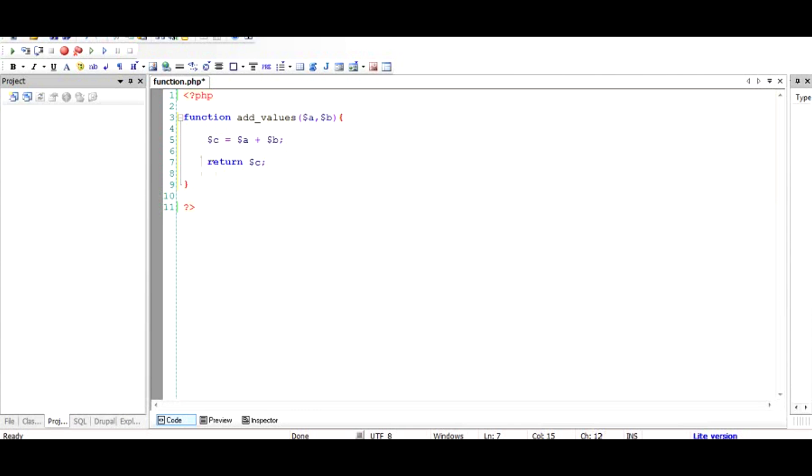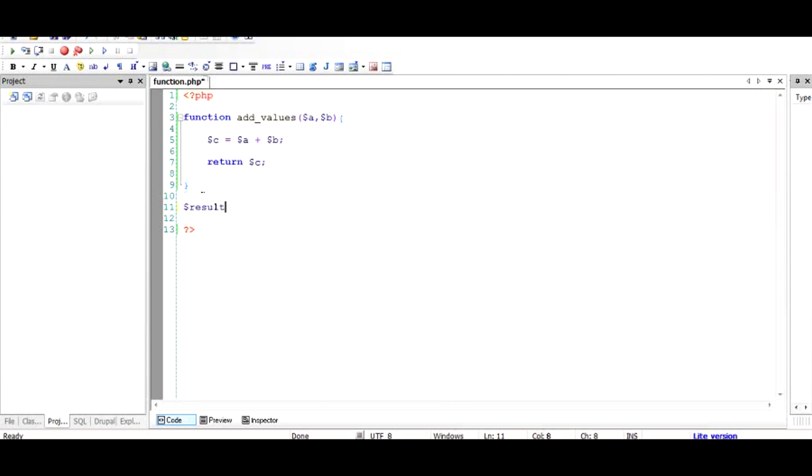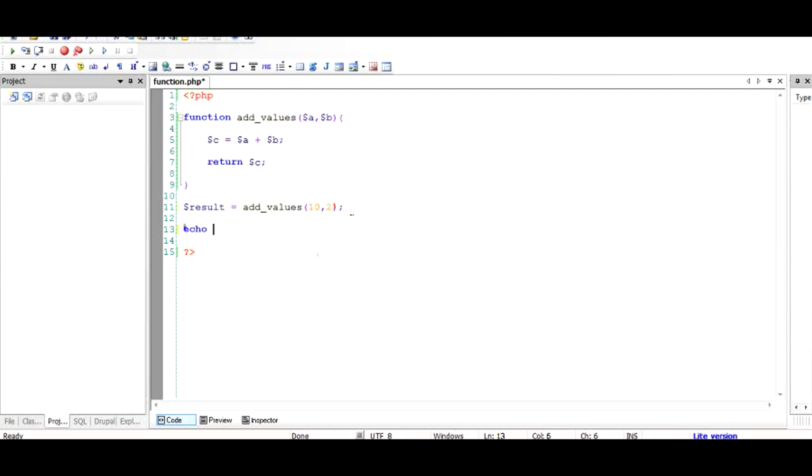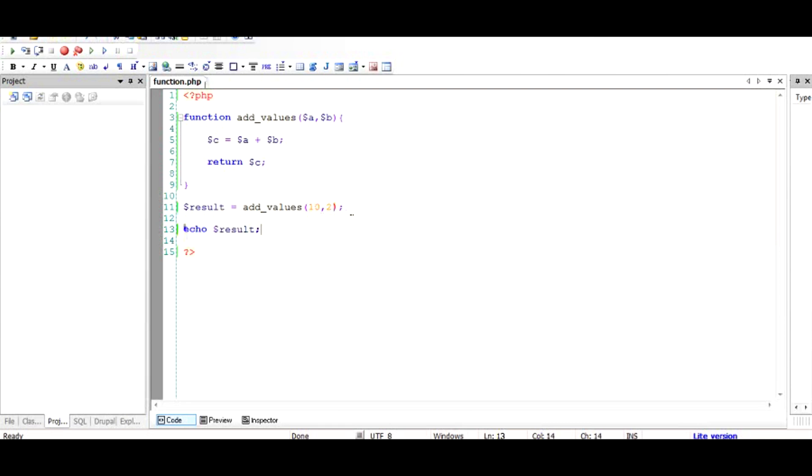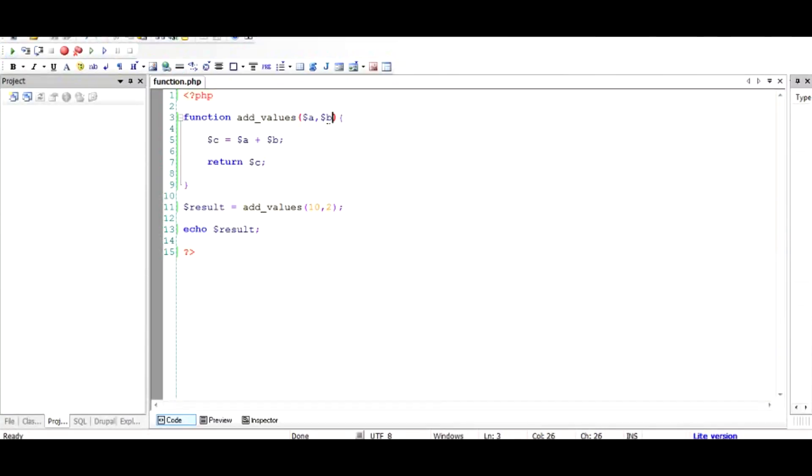To use this, we say that $result, which is a variable, equals add_values, the function called from above. Let's say we want to add for example 10 and 2. We pass the values 10 and 2 here, and the result should have 10 plus 2 which is 12. When we echo the result, we save it and test this PHP script out. As you can see, 12 has been outputted.